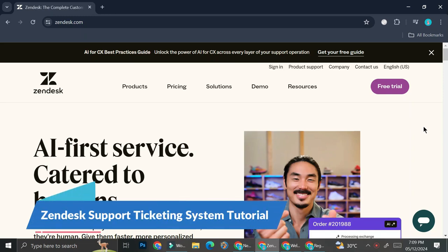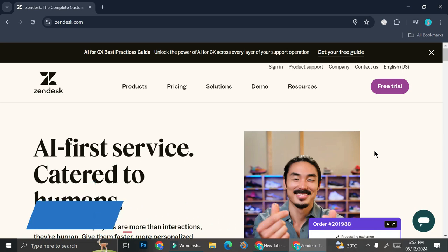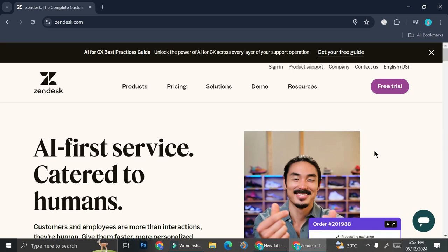Hello everyone, in this tutorial I'm going to talk about Zendesk support ticketing system. Nowadays there's a lot of people who like to sell or buy stuff online, and if there are some problems arising...